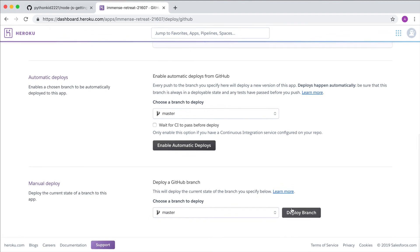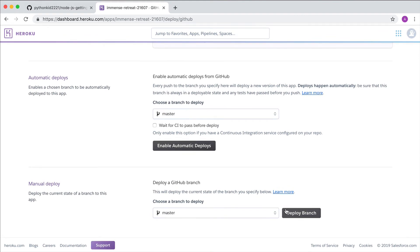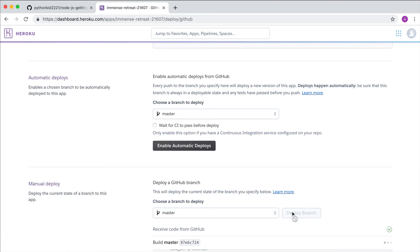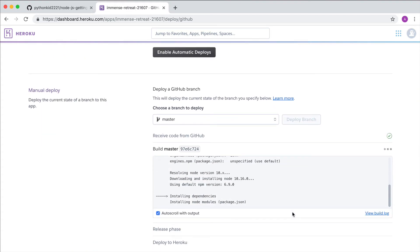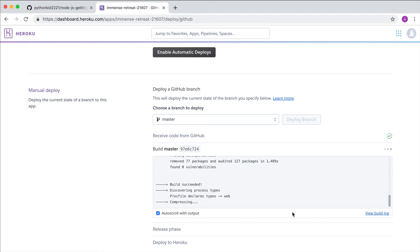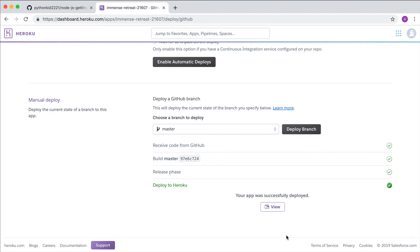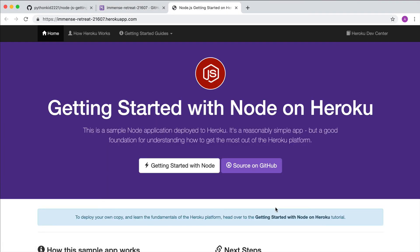Now you can manually deploy a branch of the app directly from GitHub. After a little while, you'll get a link to your deployed app. And now it's running.